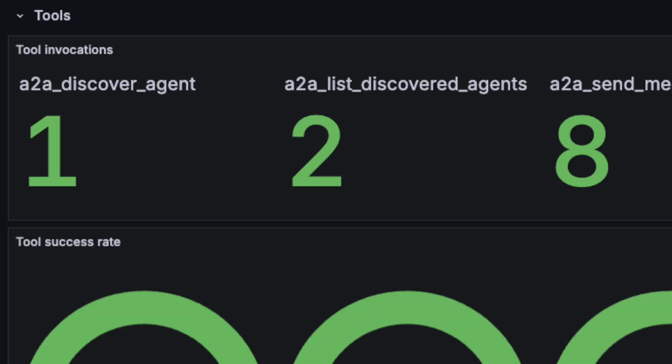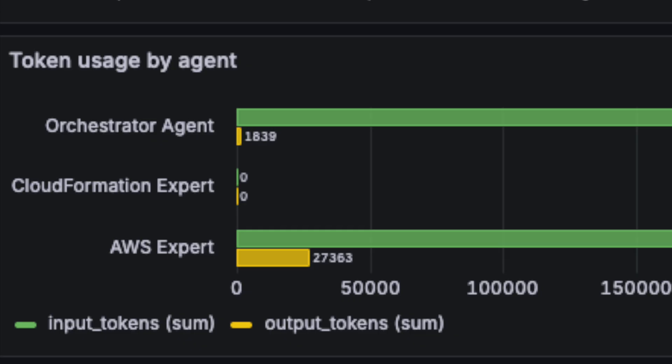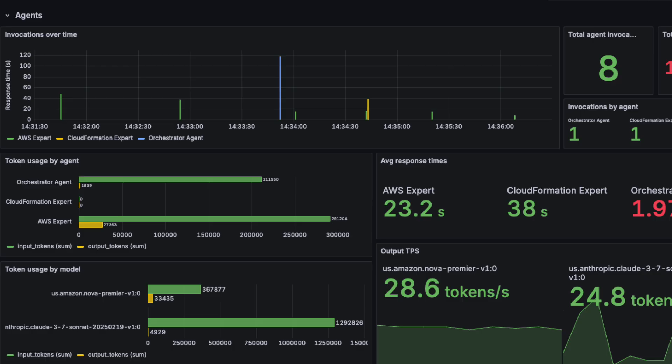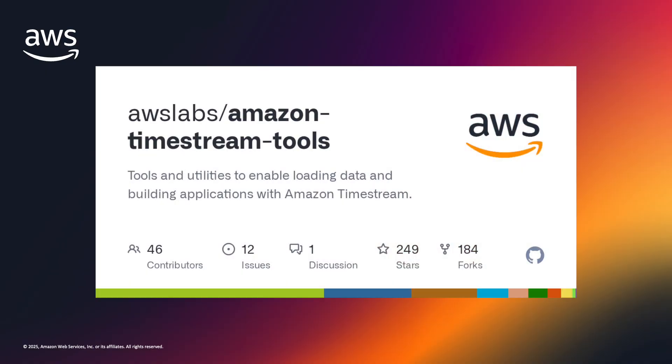There are two main sections: Agents and Tools. Under Agents, we can monitor agent metrics like invocations over time and tokens consumed, as well as model metrics like tokens per second and response times. These metrics paint a picture of which agents are being over or underutilized and give a sense of their latencies and response times. Under Tools, we can see which tools are being used as well as its success rates.